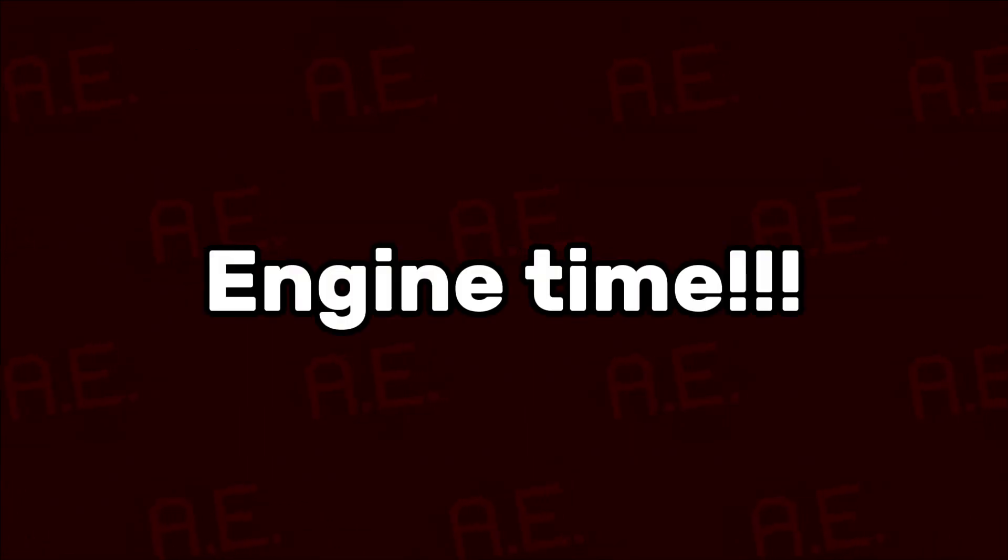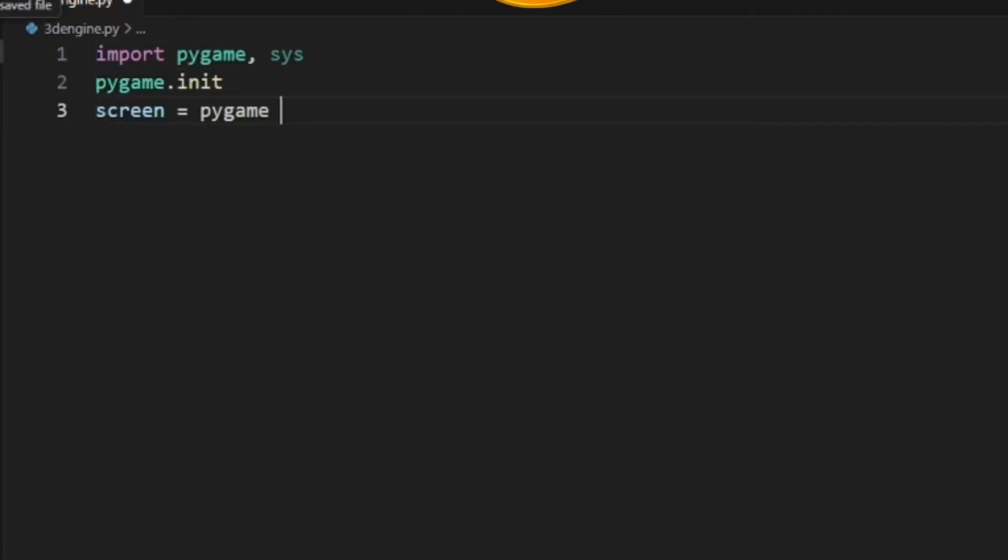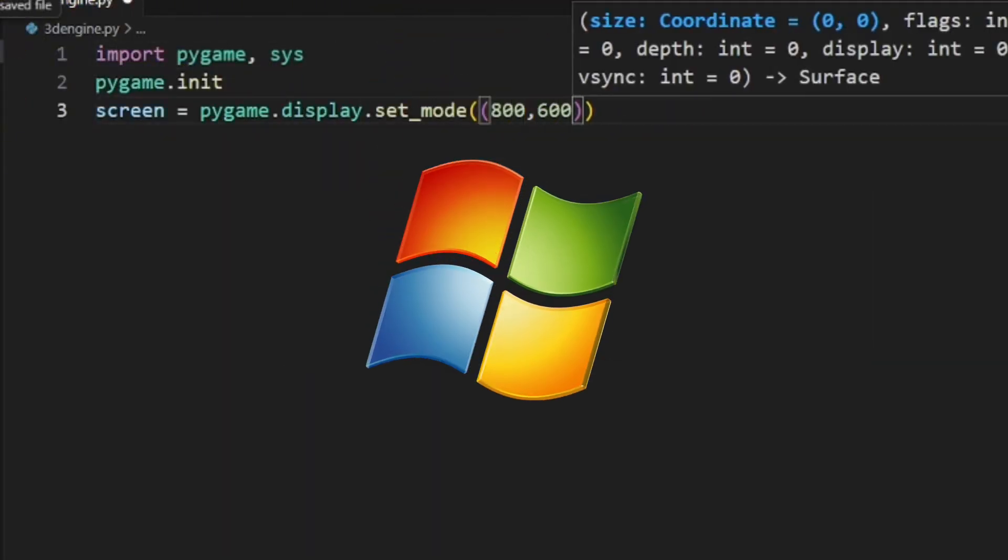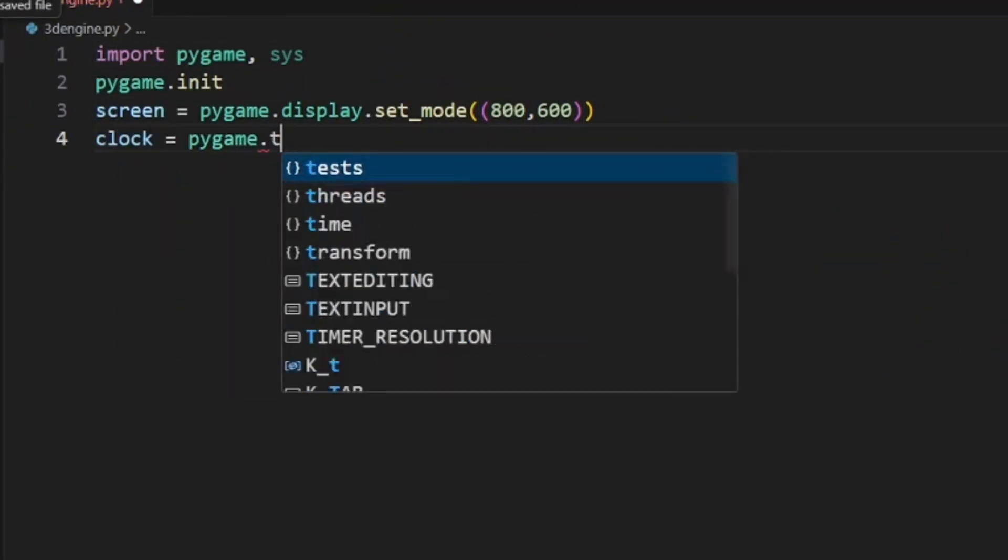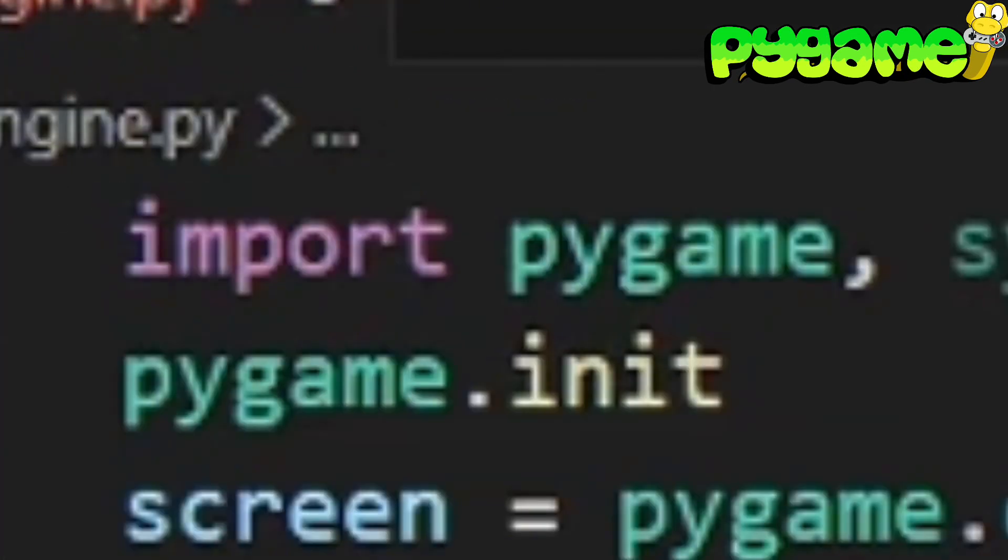So, let's work on the engine now. First thing I wanted to get up and running was the window everything would be running in, which was easy enough when I used the Pygame library.